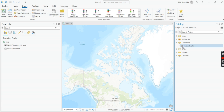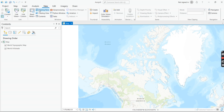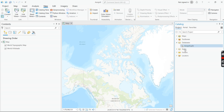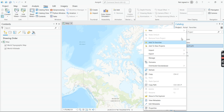Now we're going to create some feature datasets. Go over to the catalog on the side. If you don't see it, go to View and click on Catalog Pane and it will pop up. Then in the catalog, find Databases, expand it by clicking the little arrow, and you'll see your geodatabase. GDB stands for geodatabase. Right-click on the geodatabase.